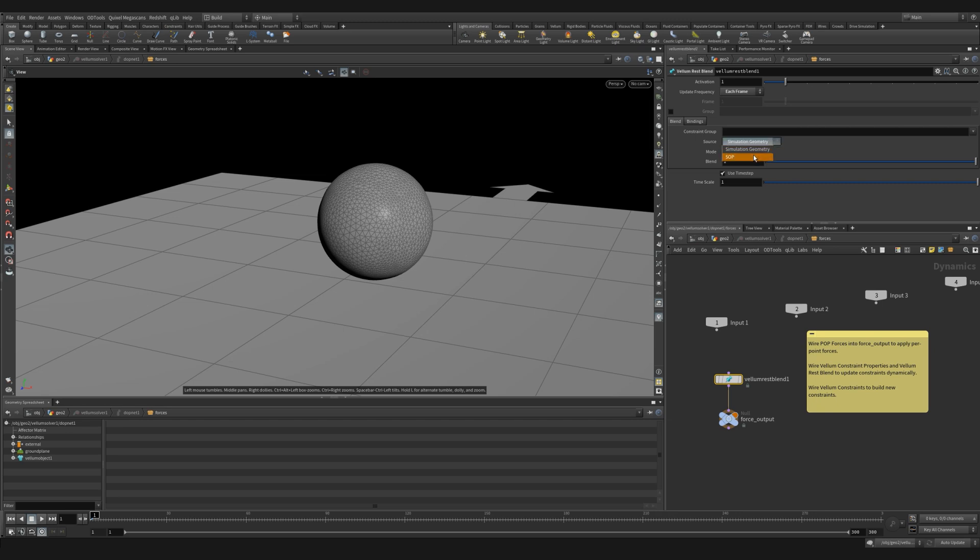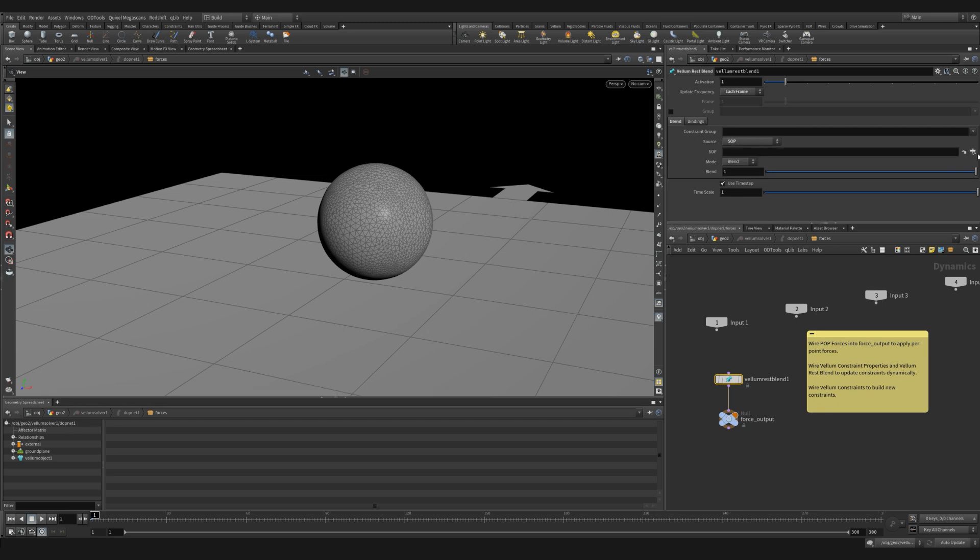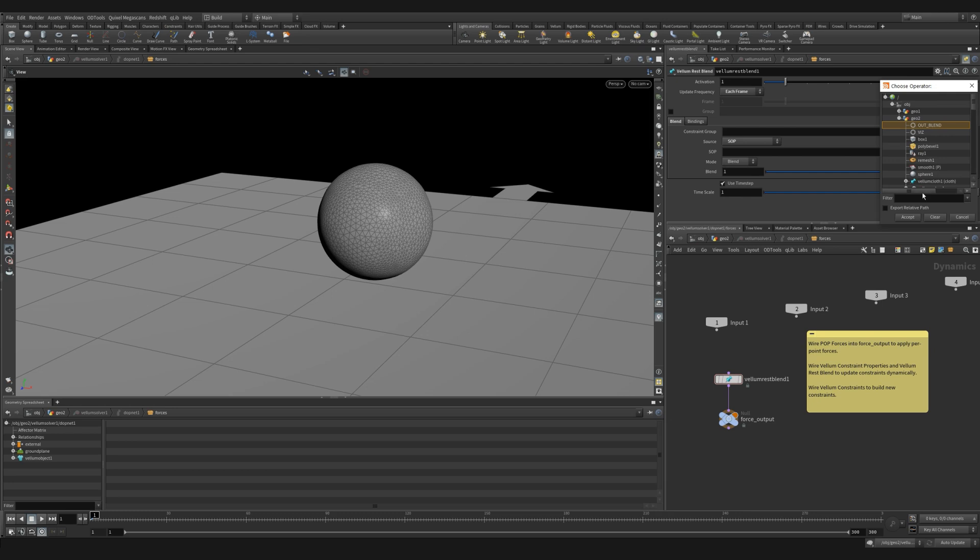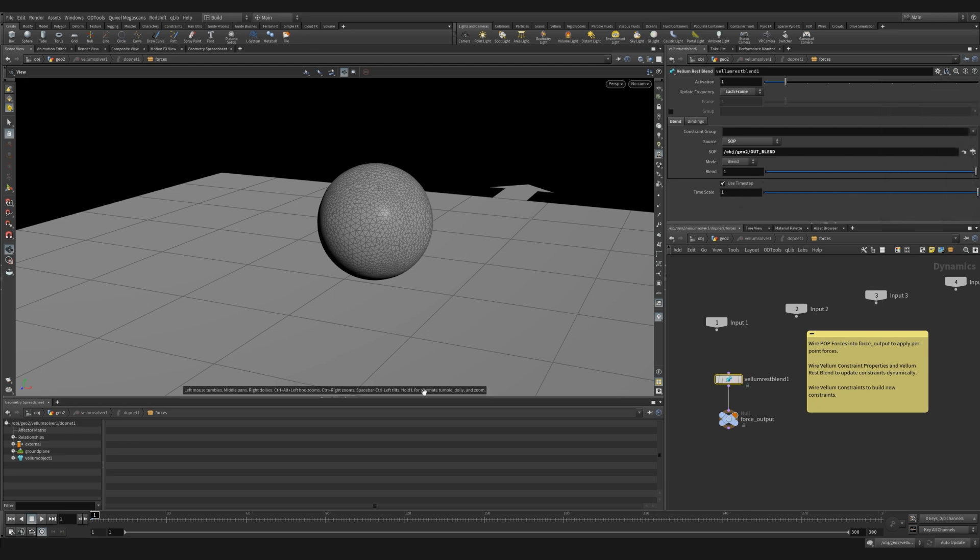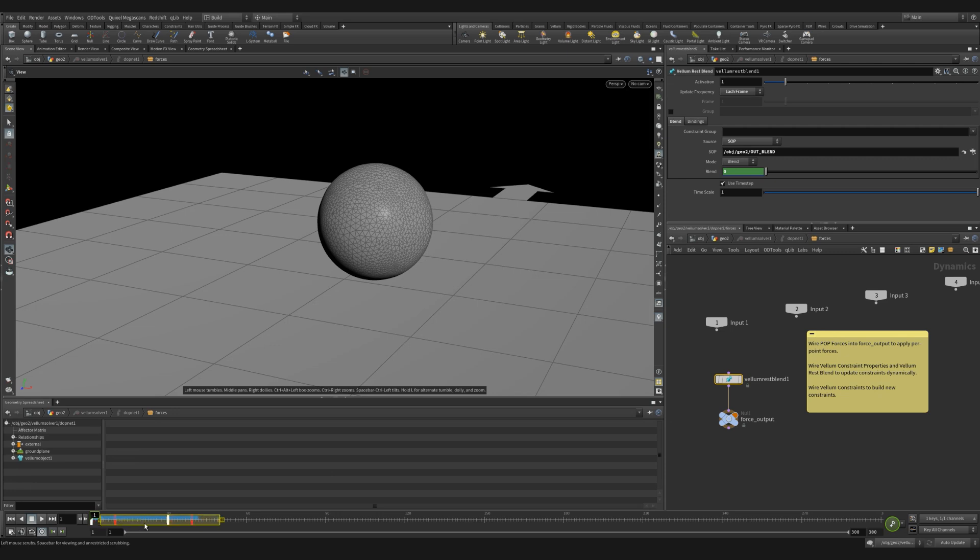Next, we want to change the source to sop. Now we can look up that reference null that we created. The great thing with the vellum rest blend is that we can now animate the blend and it'll update each frame. So we can control when and how slowly we want our rest blend to happen.